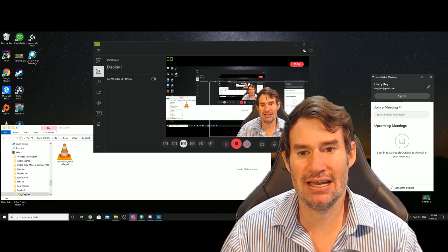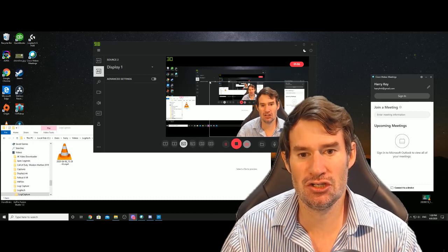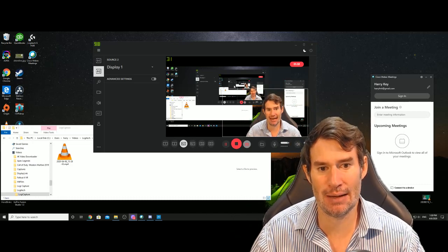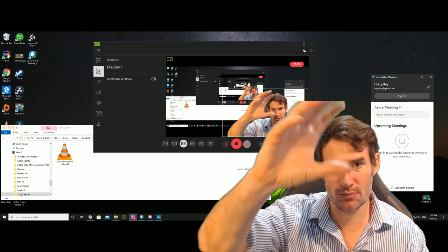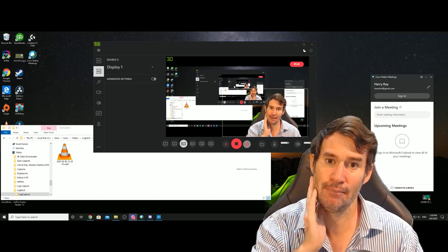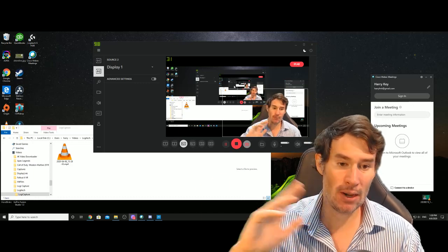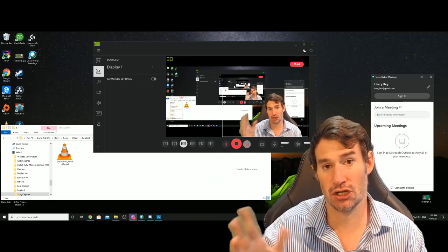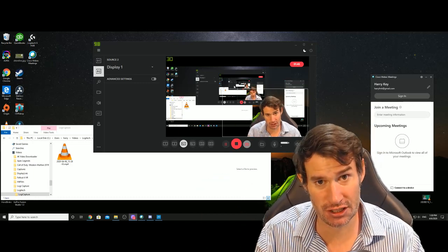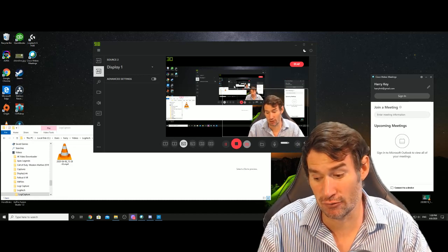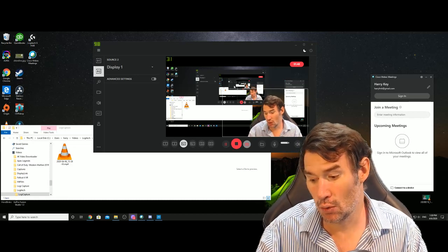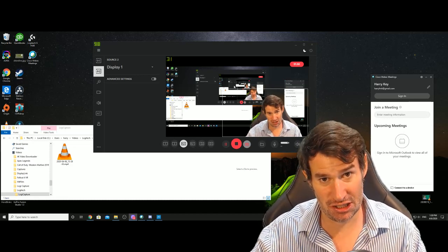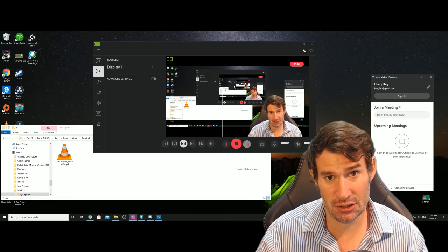Now to do this, I'm using Logitech Capture, which is some software that comes with this webcam. There might be other software that works for other webcams. I'm just going to talk you through the Logitech Capture software, which creates what's called a virtual camera, which is something that can be pumped into WebEx.